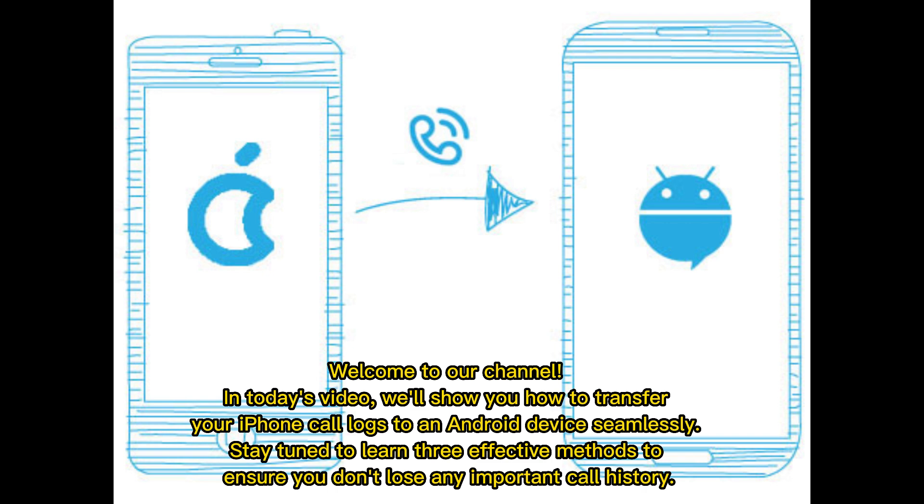Welcome to our channel. In today's video, we'll show you how to transfer your iPhone call logs to an Android device seamlessly. Stay tuned to learn three effective methods to ensure you don't lose any important call history.